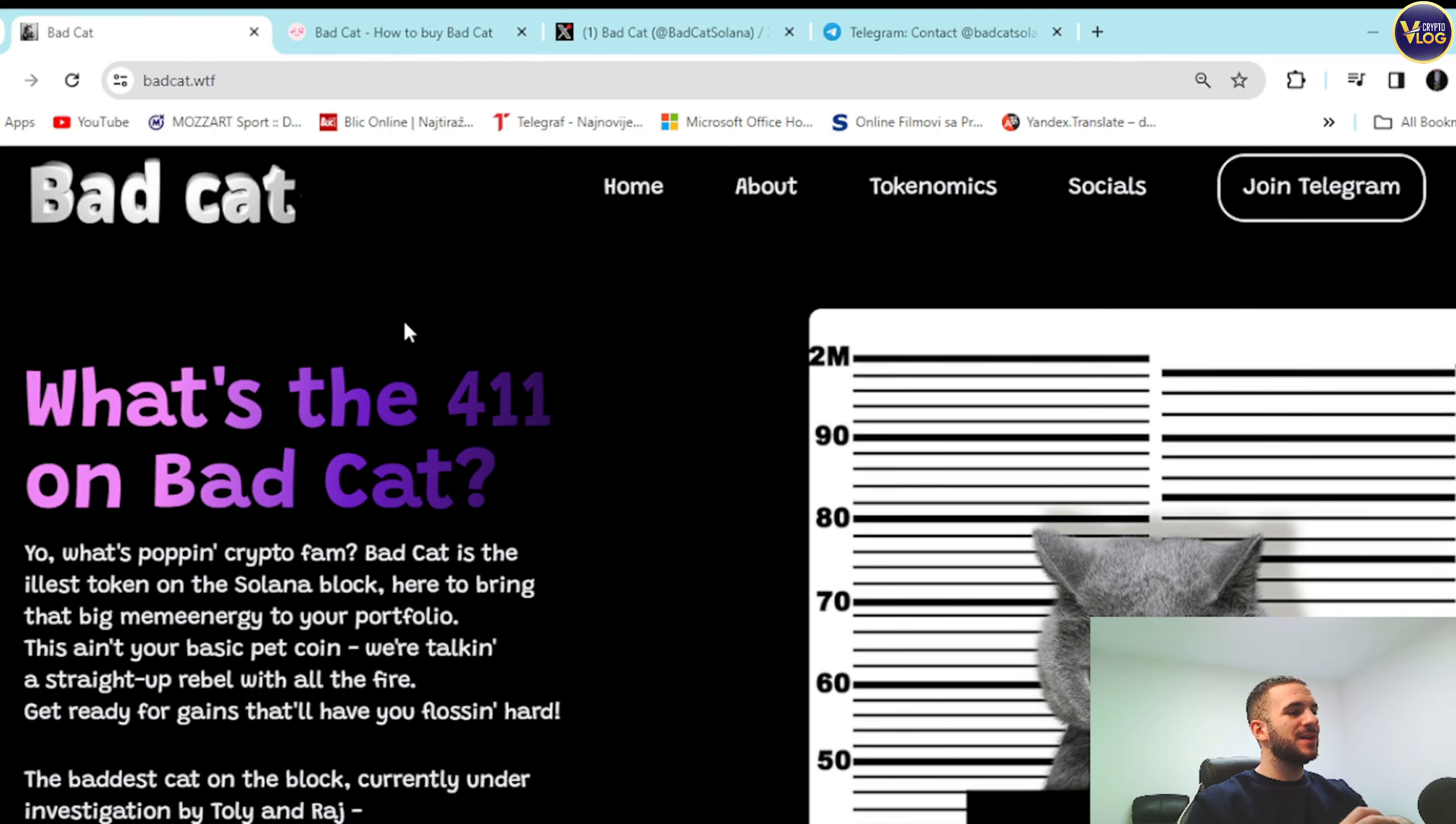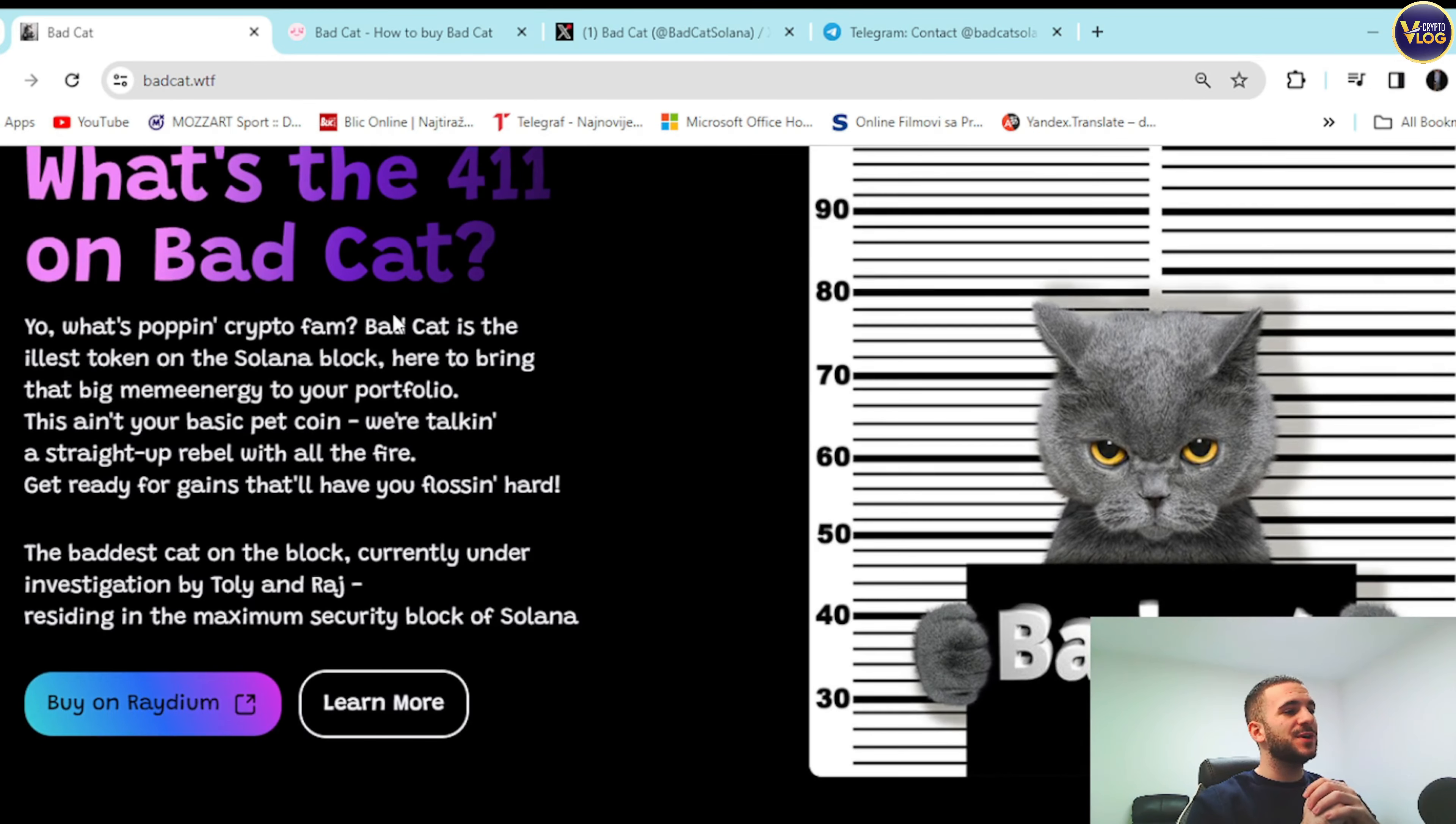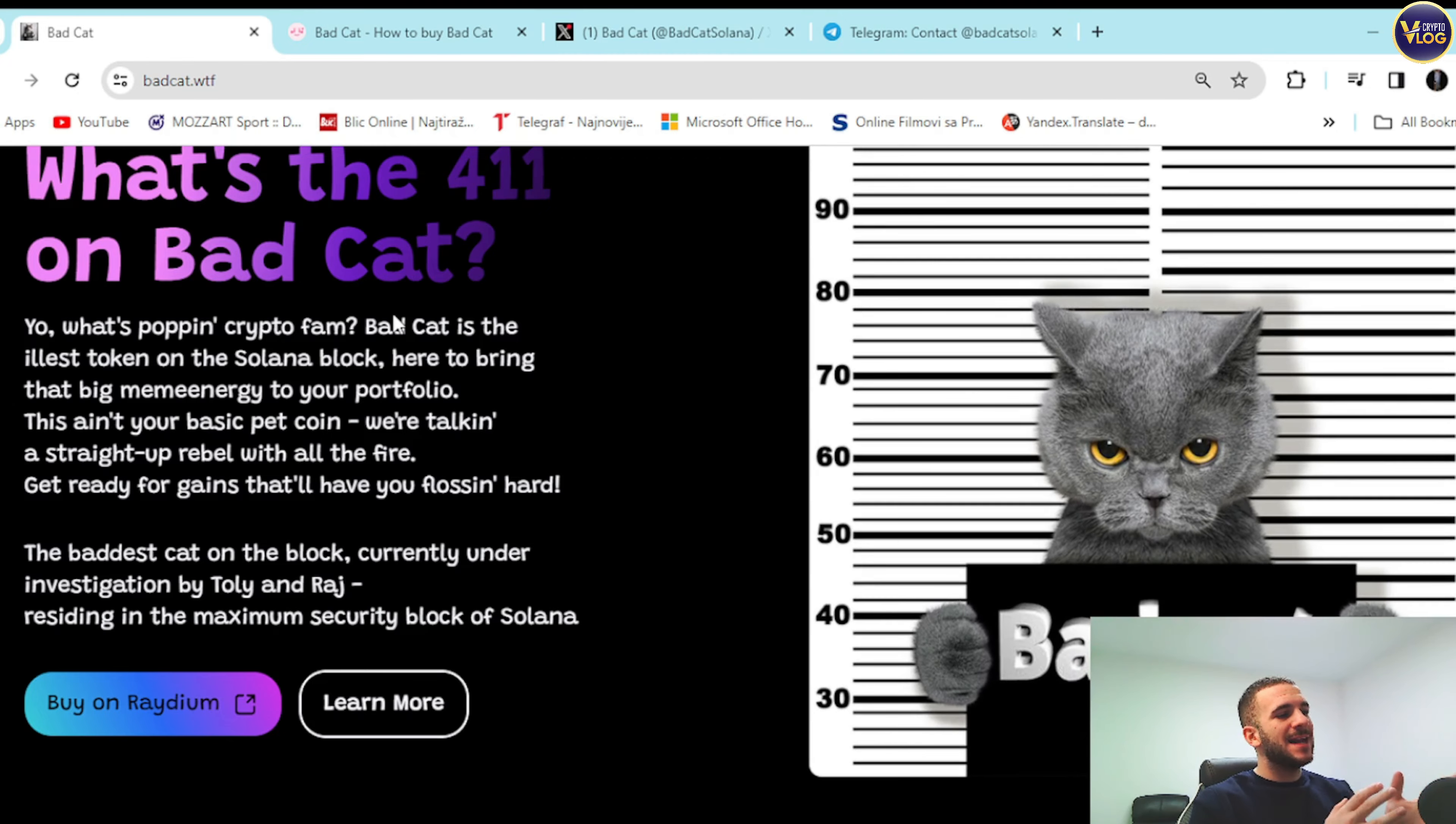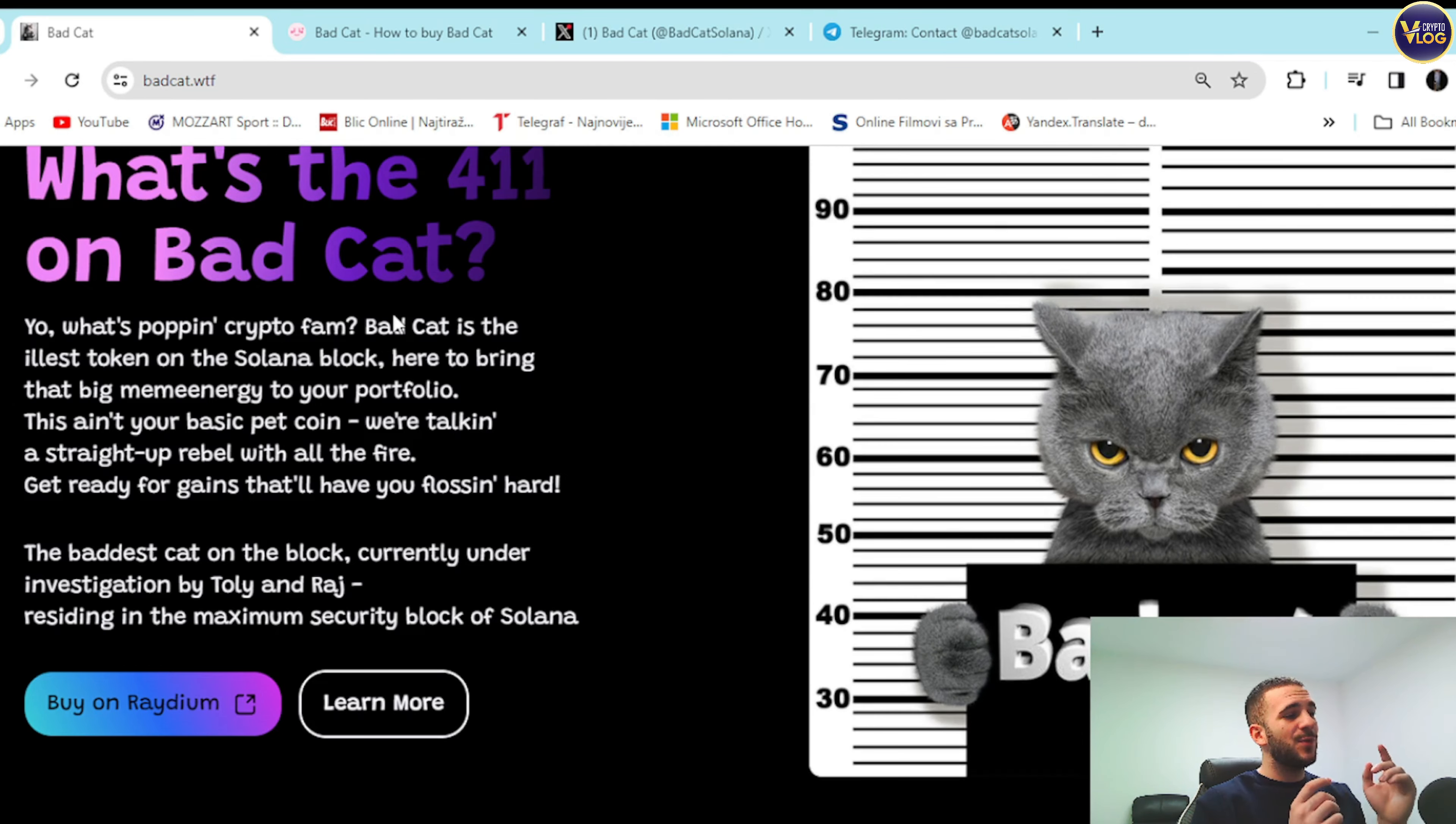Bad Cat is the illest token on the Solana blockchain, here to bring that big meme energy to your portfolio. This ain't a basic pet coin, we're talking a straight up rebel with all the fire. Get ready for gains they'll have your floors and hearts. The baddest cat on the block, currently under investigation by Tolly and Raj.